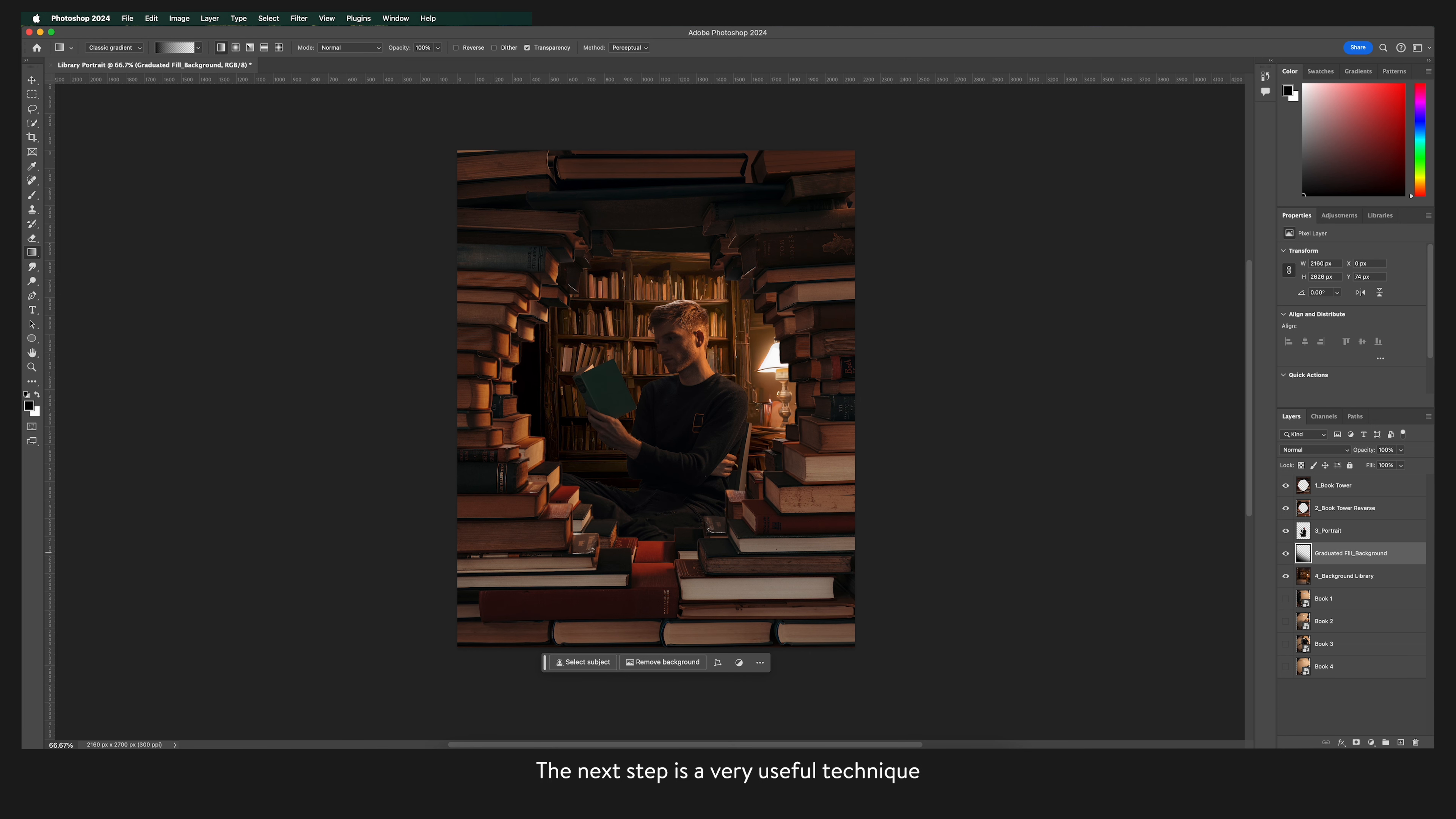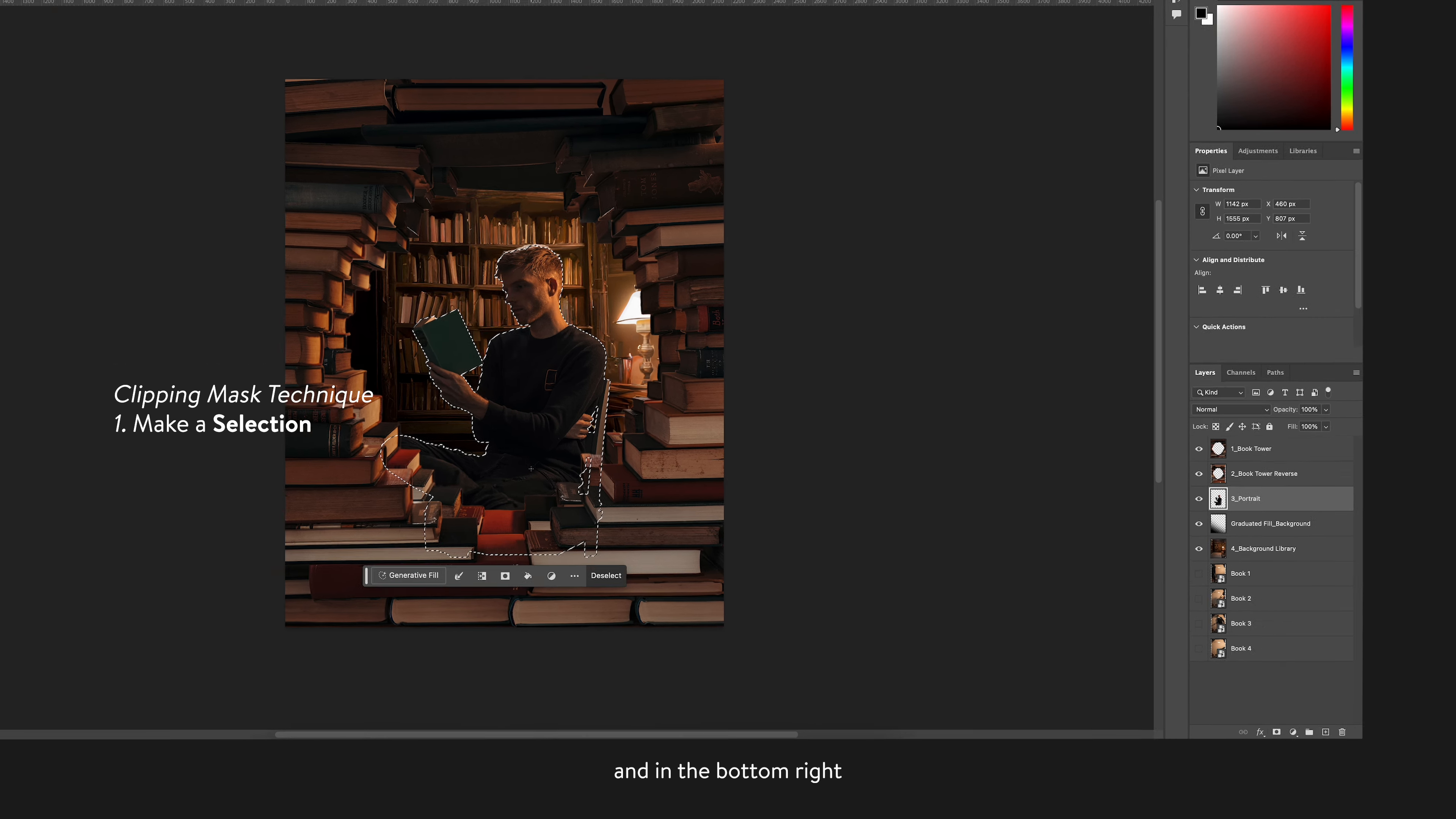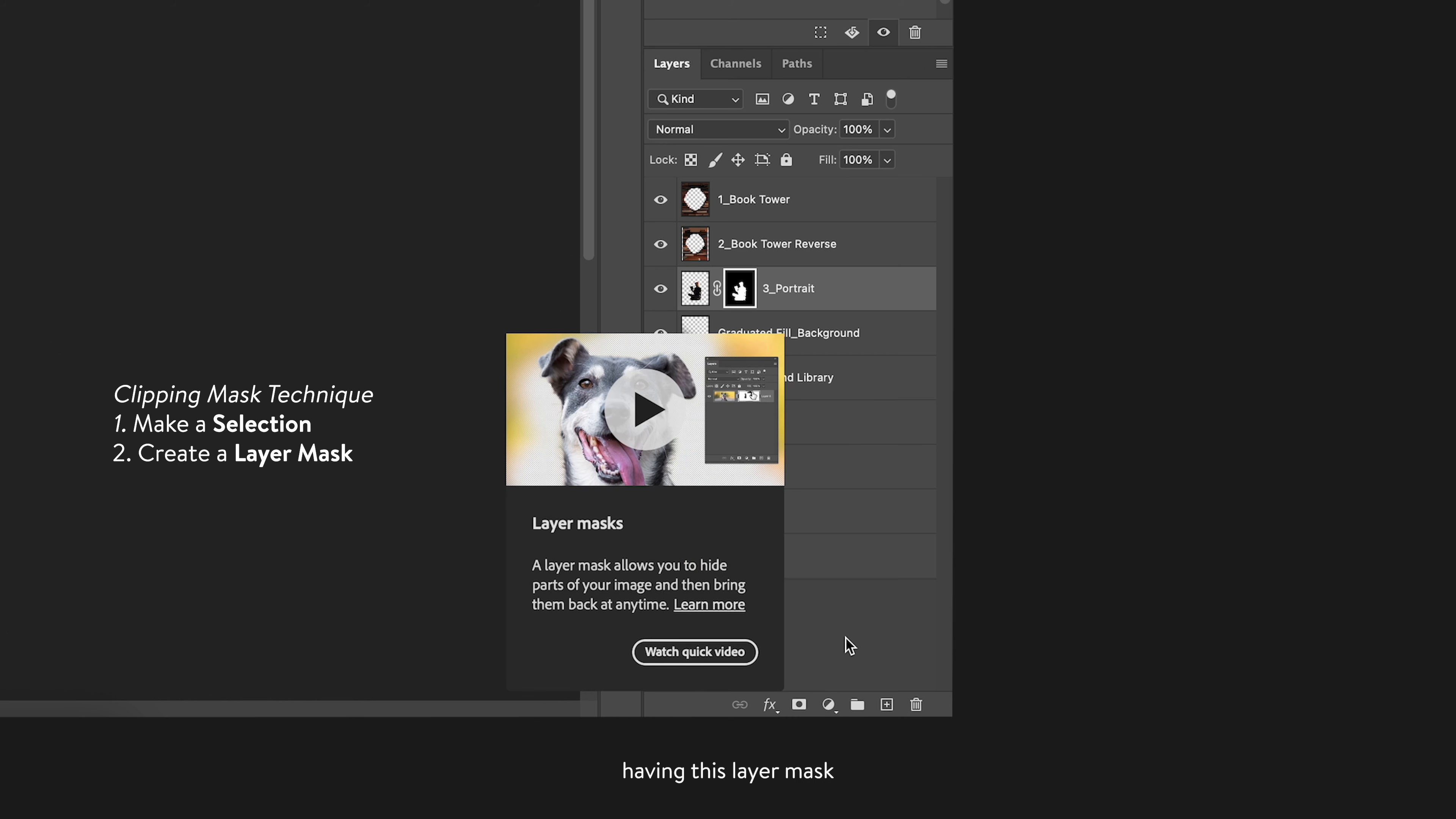What I'm going to do is highlight the layer and make a selection around the subject. The select subject didn't select everything that I wanted it to. So I'm going to use the quick selection tool to add more to my selection. And in the bottom right corner over here you can create a layer mask with that selection. Having this layer mask essentially locks in that selection for that layer.